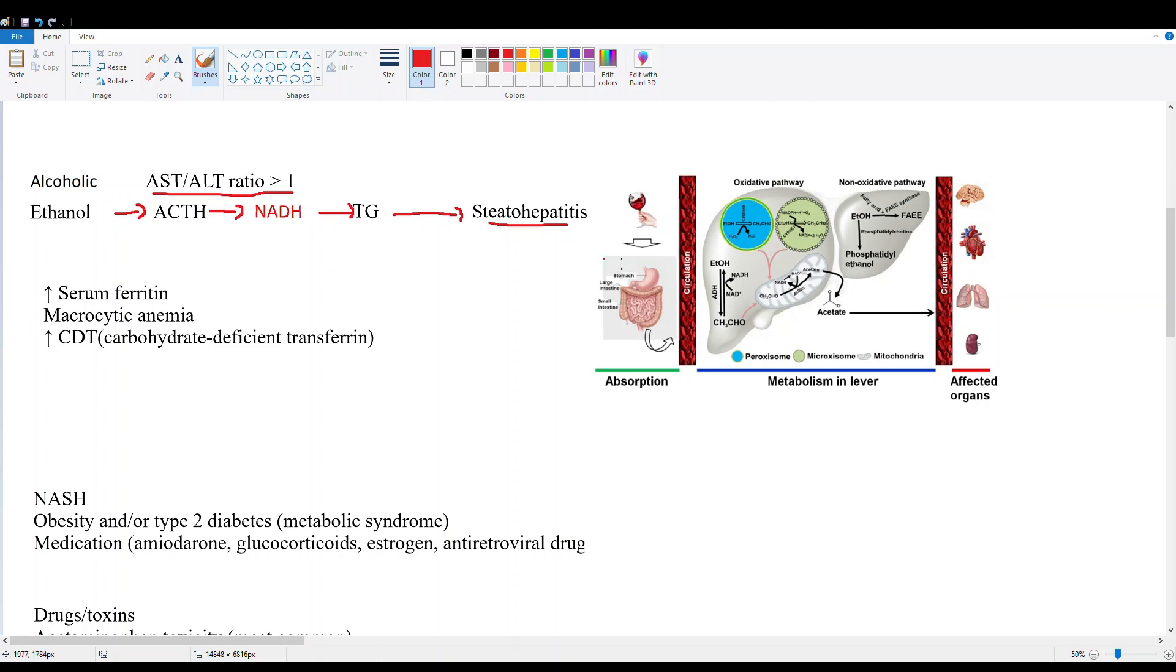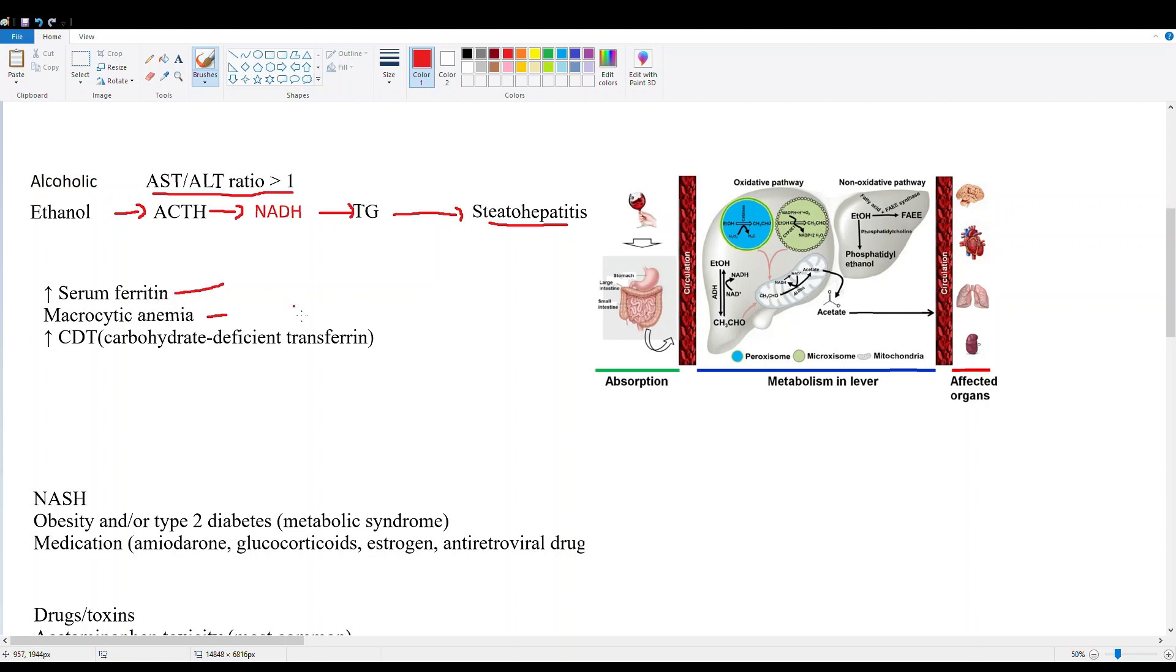What are some markers for alcoholic hepatitis? We have increased serum ferritin - liver is one of the main stores of iron, so when it's damaged, ferritin can go up. Then we have macrocytic anemia, this is more related to the dietary deficiencies associated with alcohol, so B12 and folate are some of the vitamins that alcoholics commonly miss out on. A very specific marker for alcoholic liver damage is CDT, carbohydrate-deficient transferrin, and this test is very specific for alcoholic liver disease.